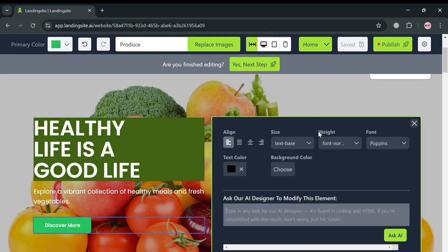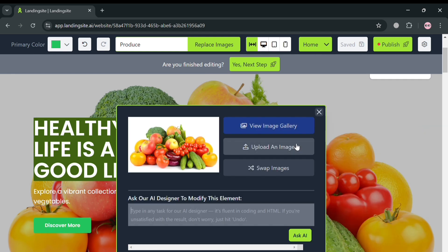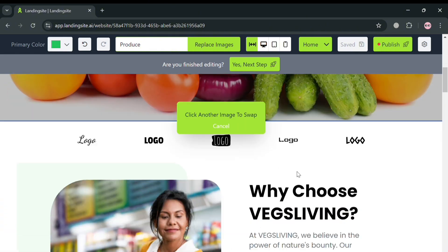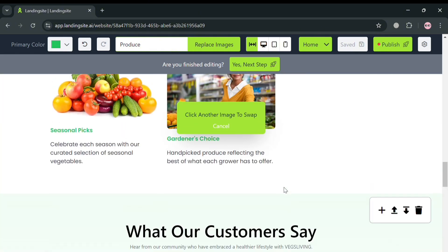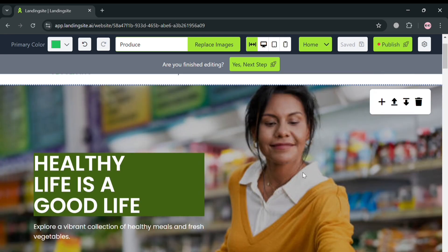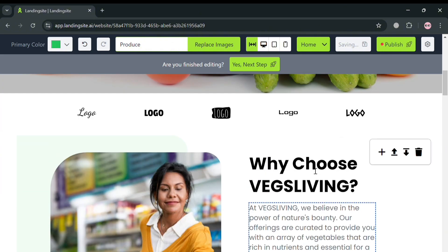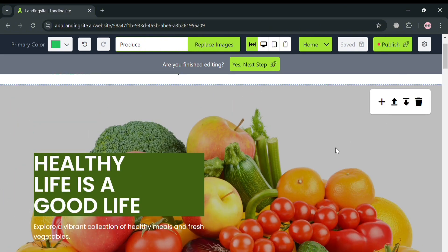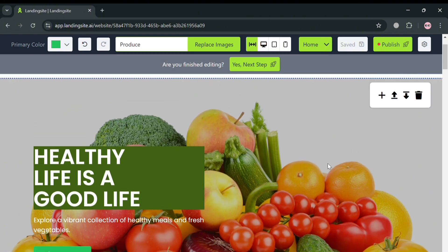Moving on to media files — by simply clicking an image, such as this background image, you can upload an image from your computer files or swap this image by choosing the image you want to swap. For example, I'm going to choose one of these images and as you can see it is now being swapped. Alternatively, if you also want to change the image using the AI designer, simply enter the kind or description of the image you want.